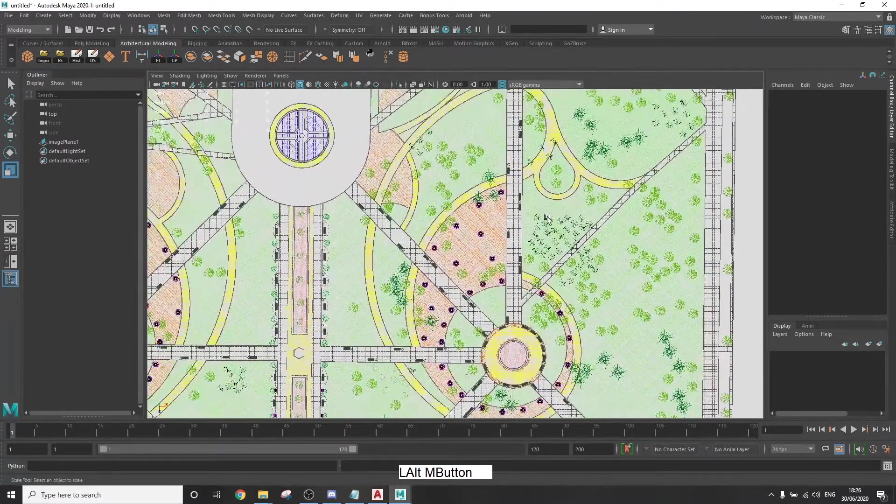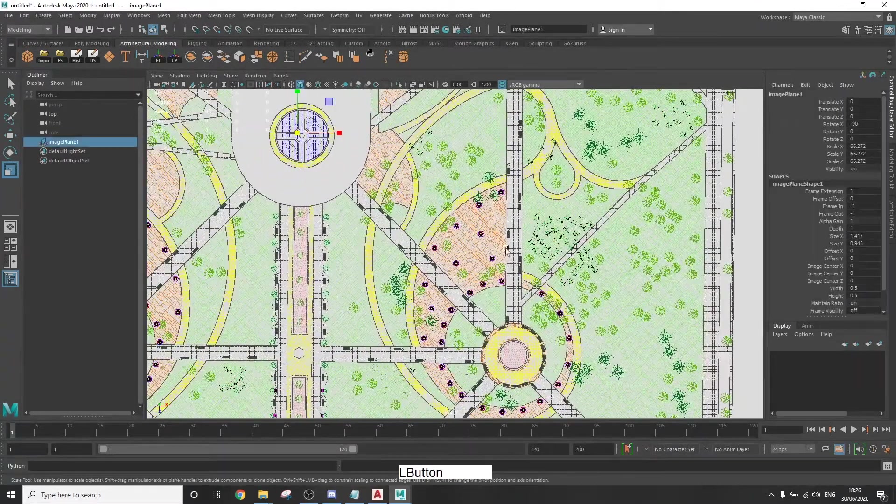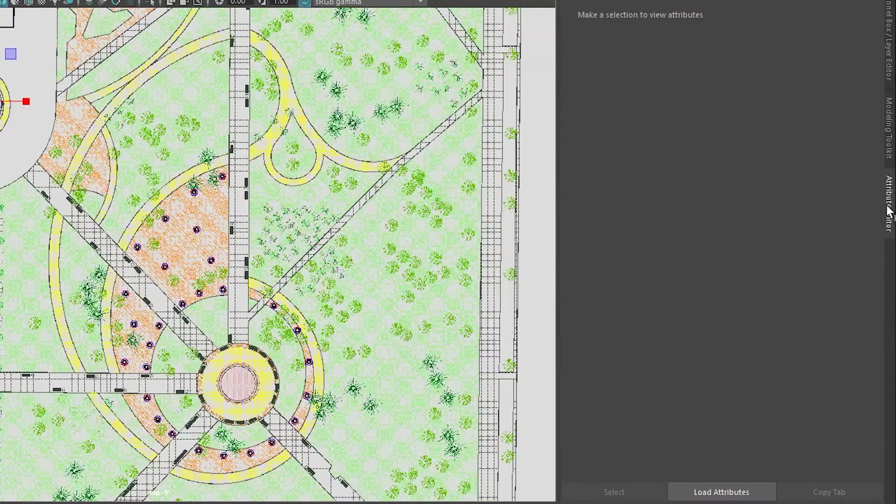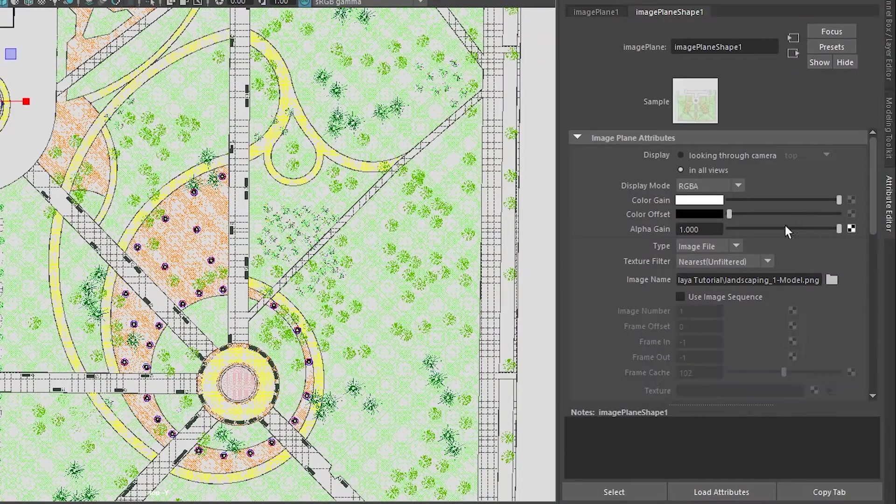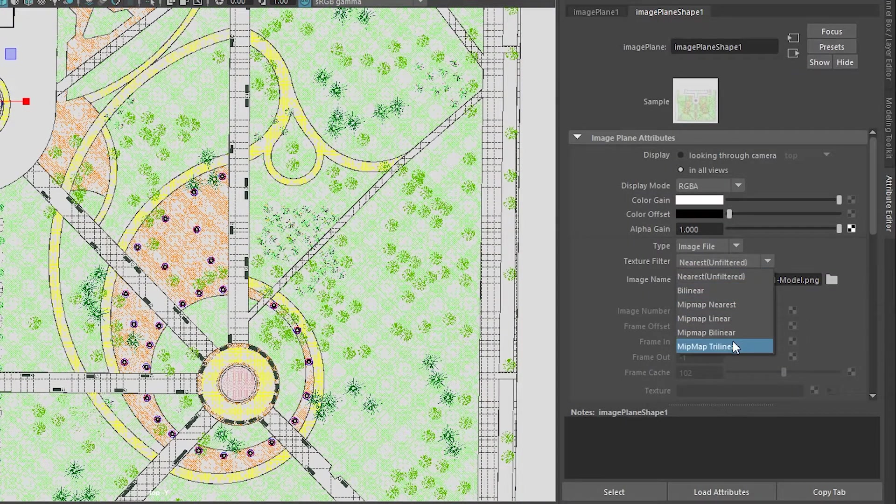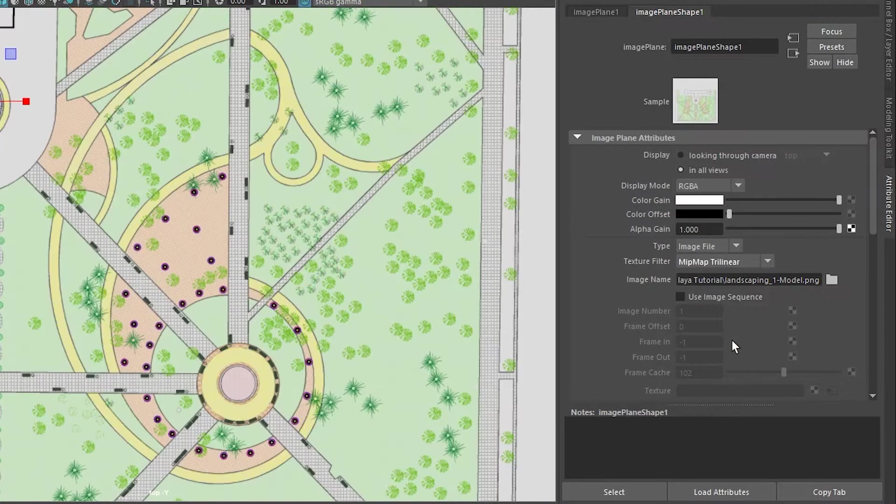And for the best possible quality, go to attribute editor and in the texture filter, choose mid-map trilinear.